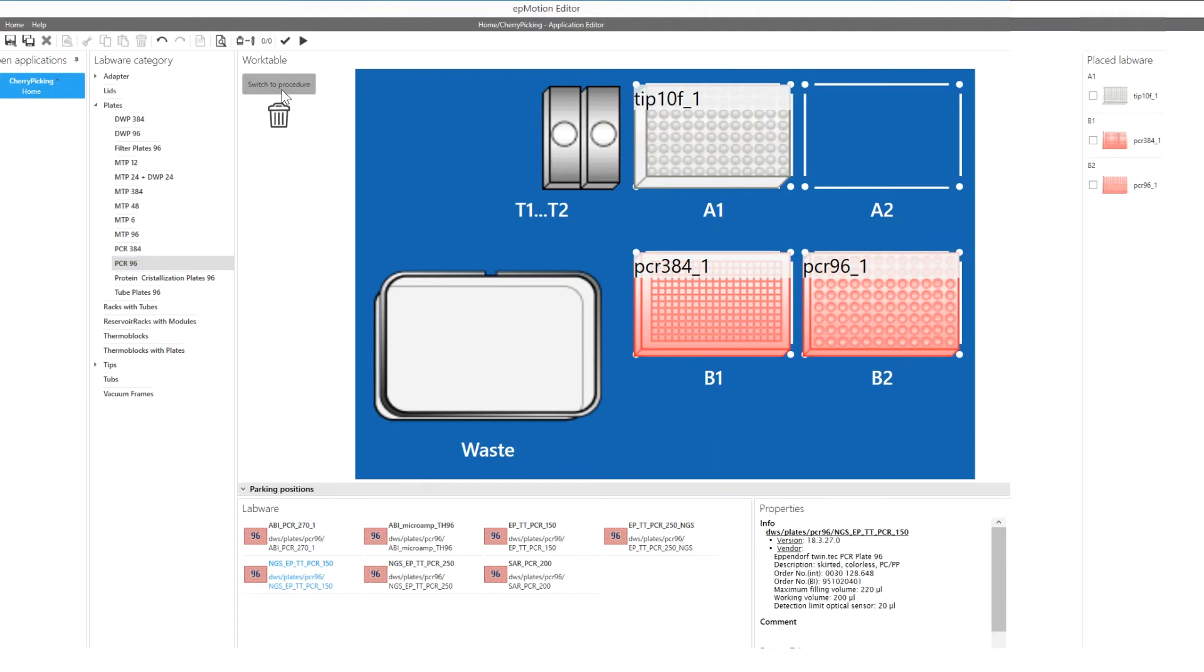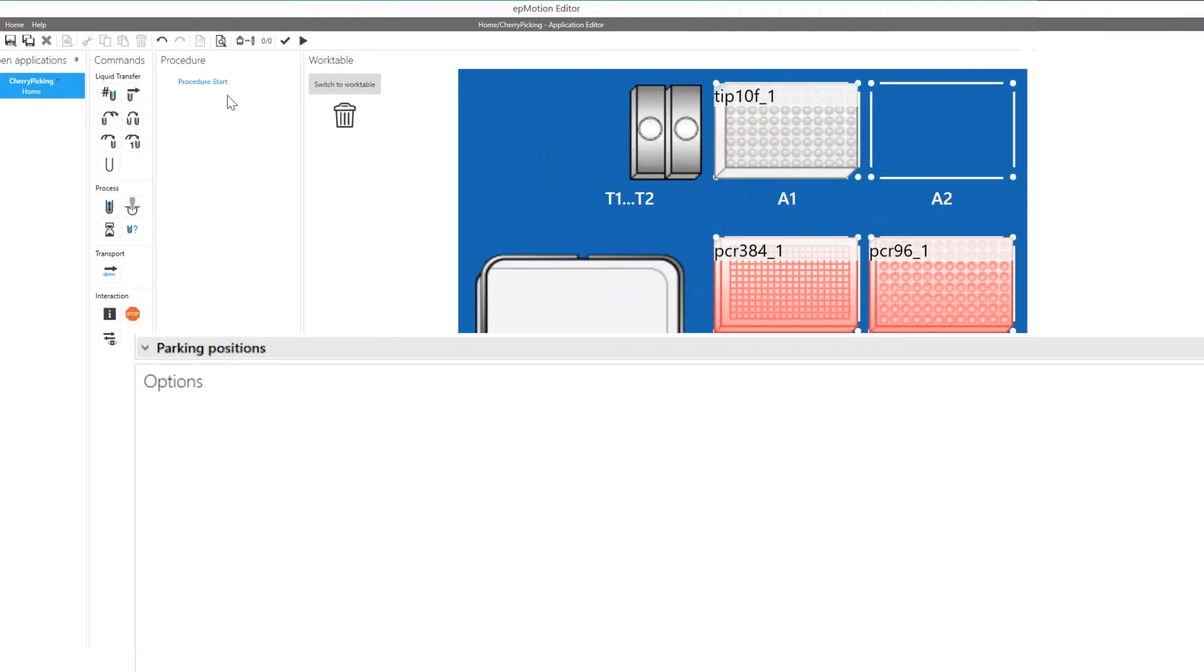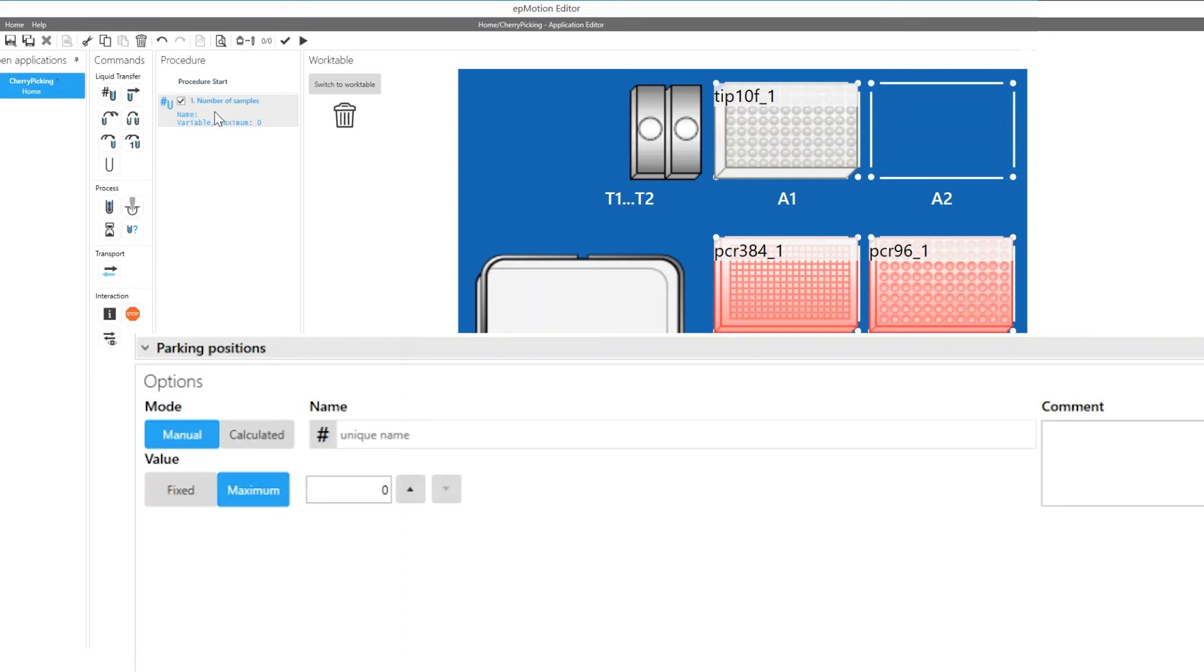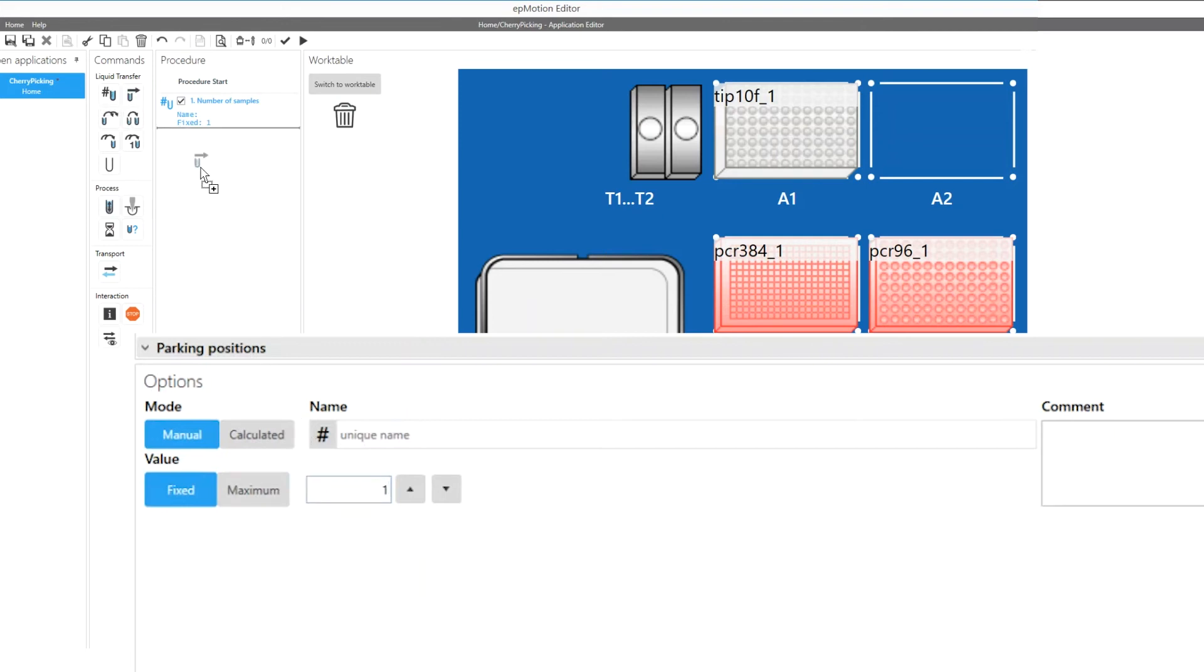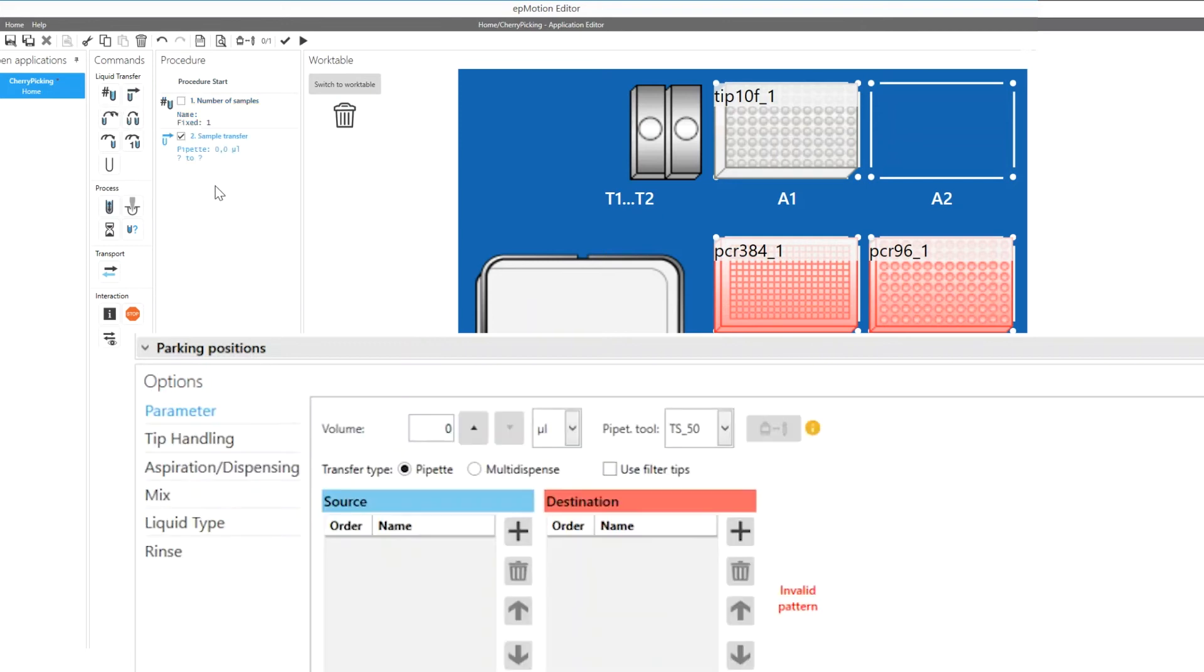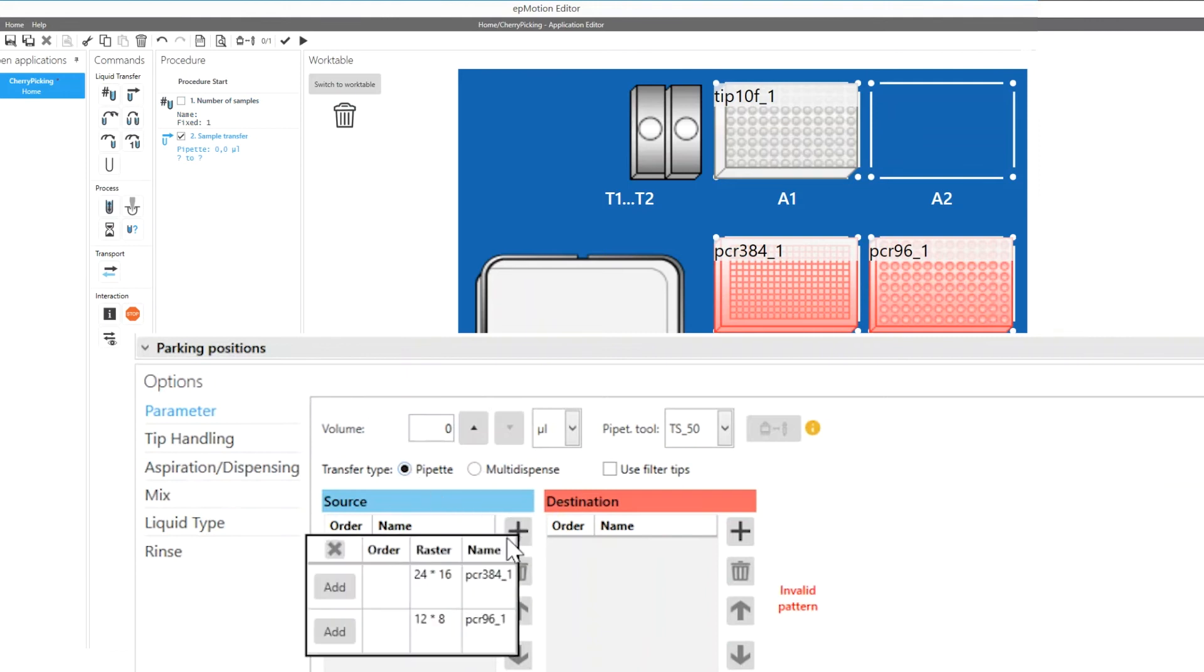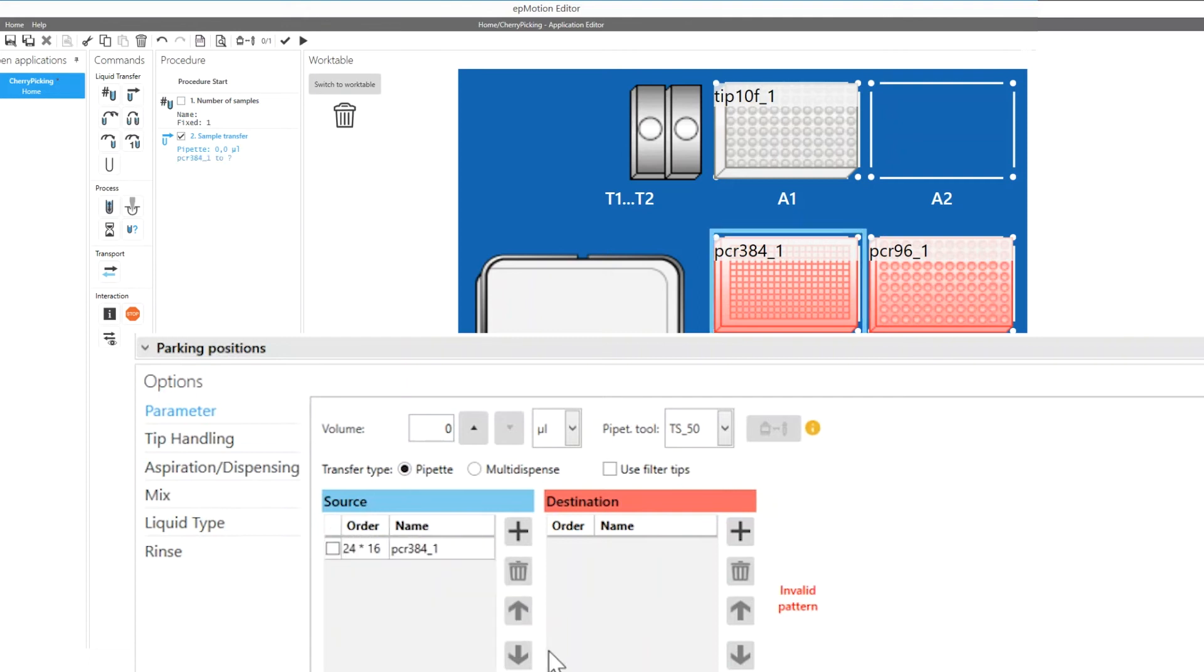Switch to the procedure level of the application editor and insert a number of samples command in the procedure list. Enter the value fixed and the number of samples 1. Add a sample transfer command and select the source and the destination labware. You can define additional parameters such as tip handling settings applying to all transfer steps of the CSV file.